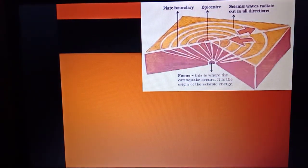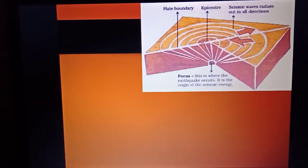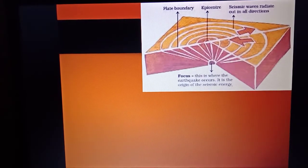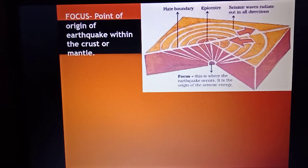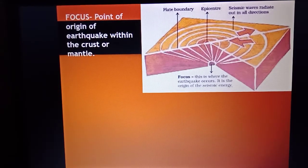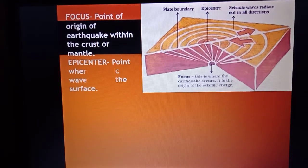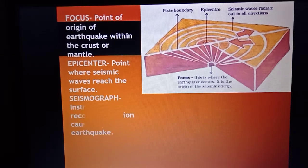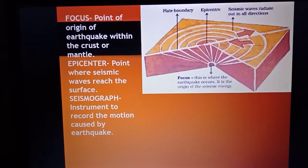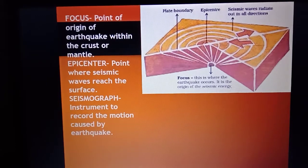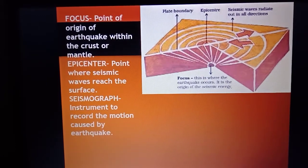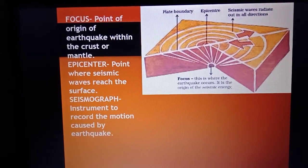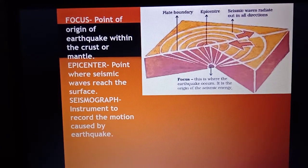The second endogenic force is earthquake. You sometimes feel a sudden jerk while sitting — that might be due to an earthquake. The focus is the point of origin of an earthquake within the crust or mantle. The epicenter is the point where seismic waves reach the surface. Seismograph is the instrument which makes it possible to find and measure the scale of an earthquake.